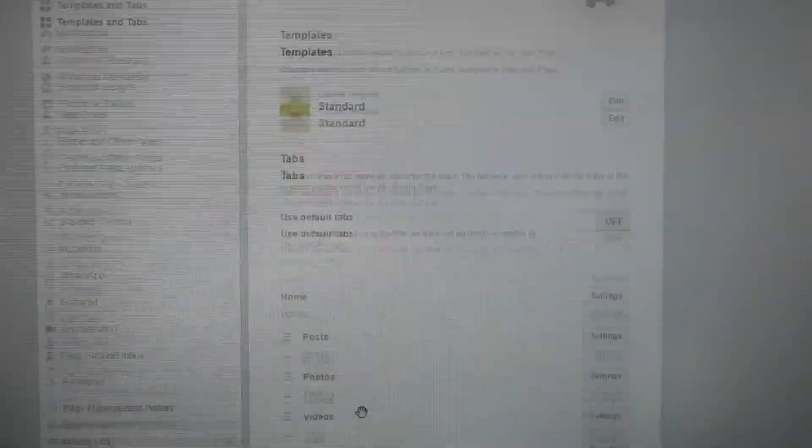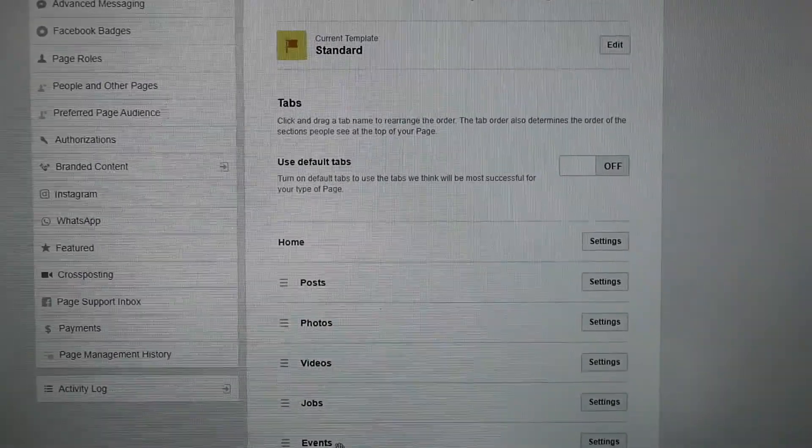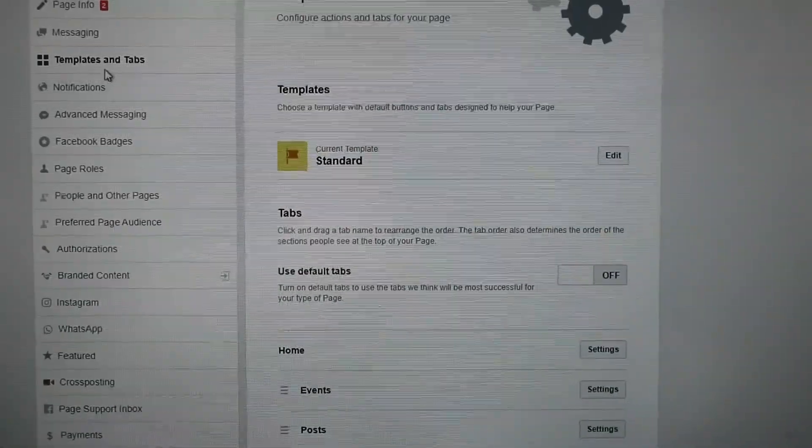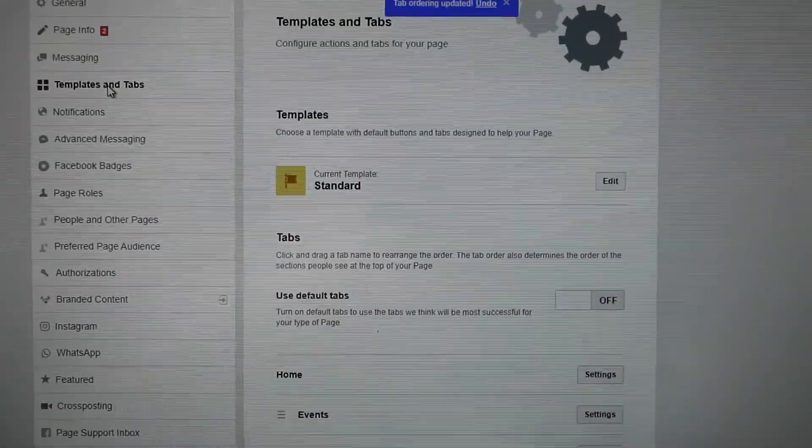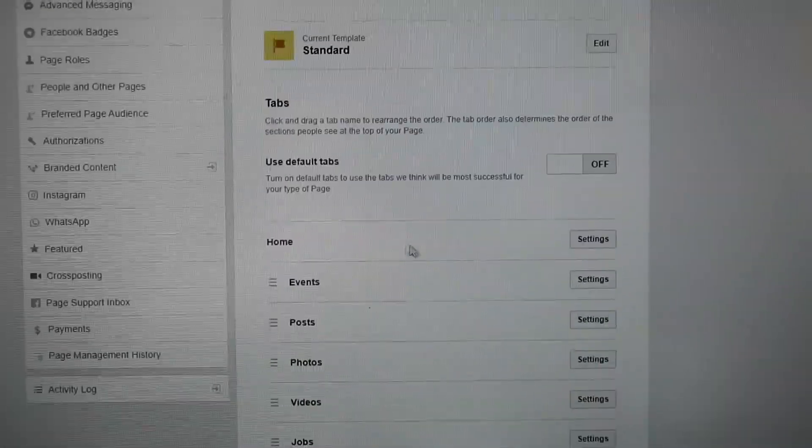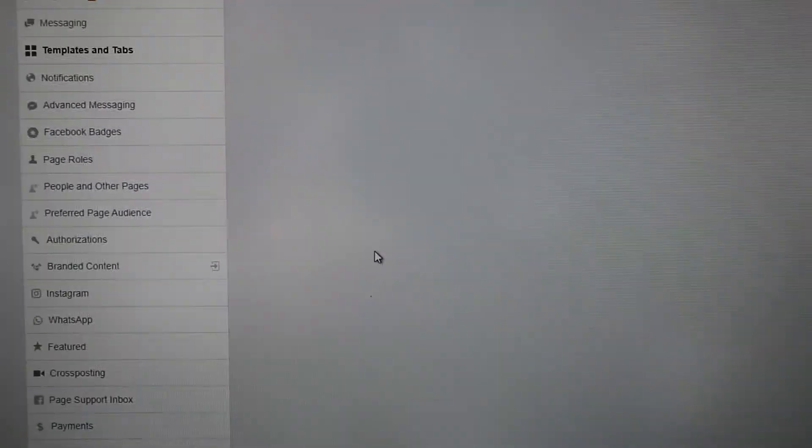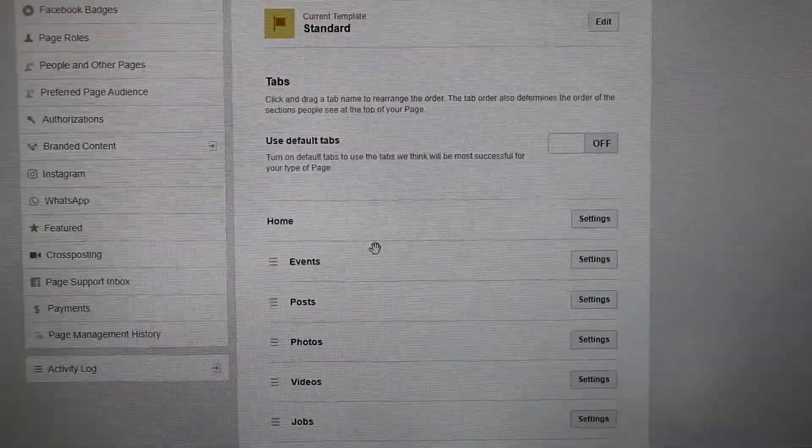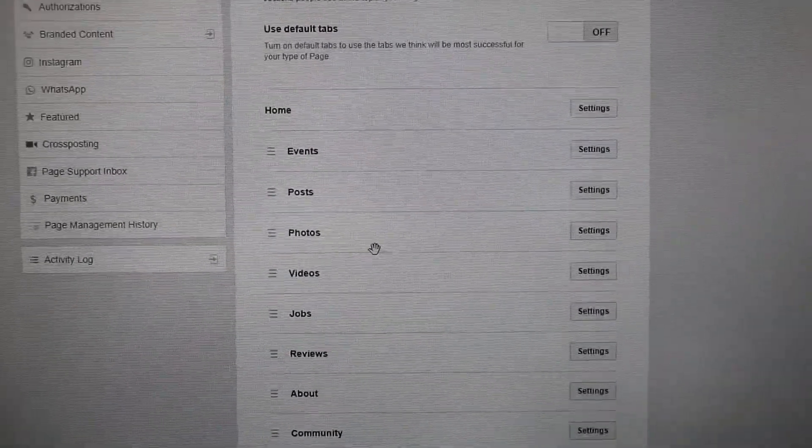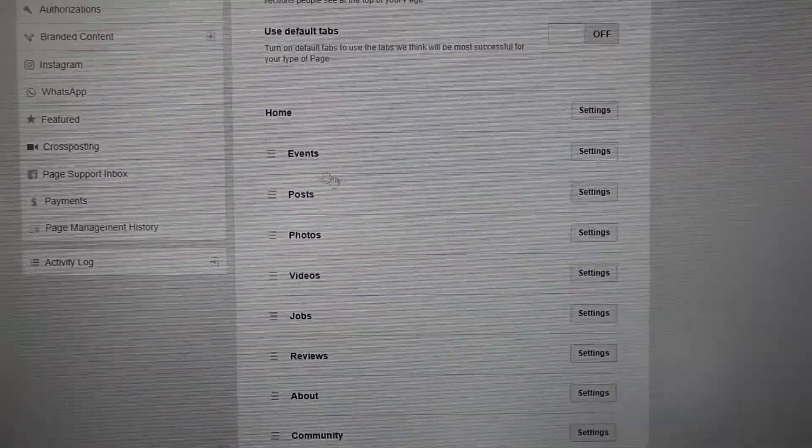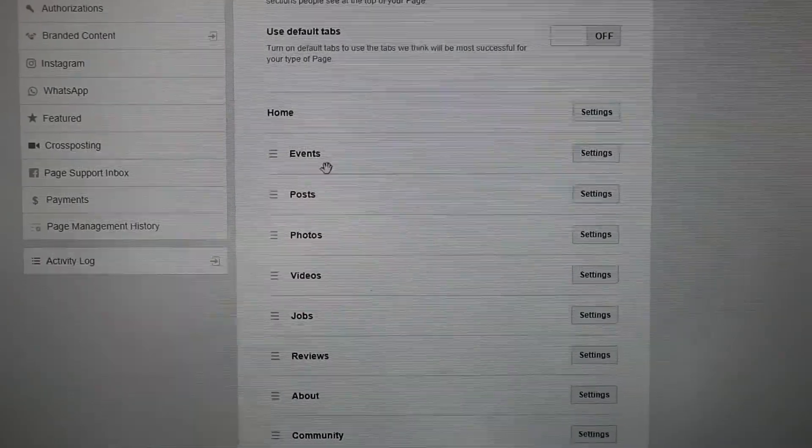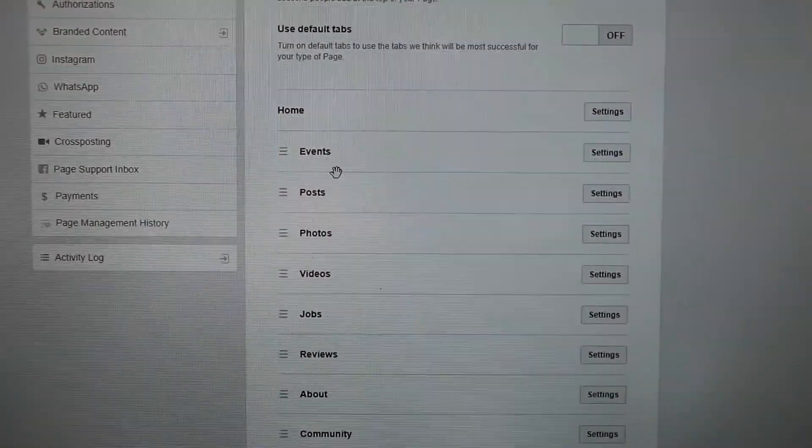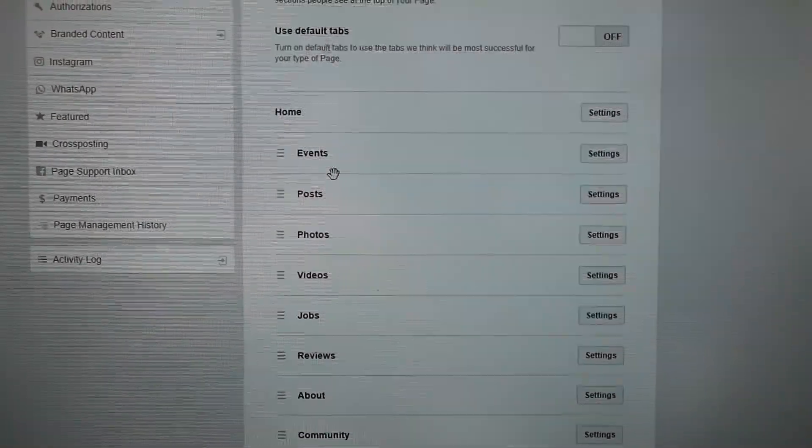you just go here. For example, let's put Events first, then enjoy the templates, and you see Events are first. That's how to fix it. Thanks for watching and I hope I could help you.